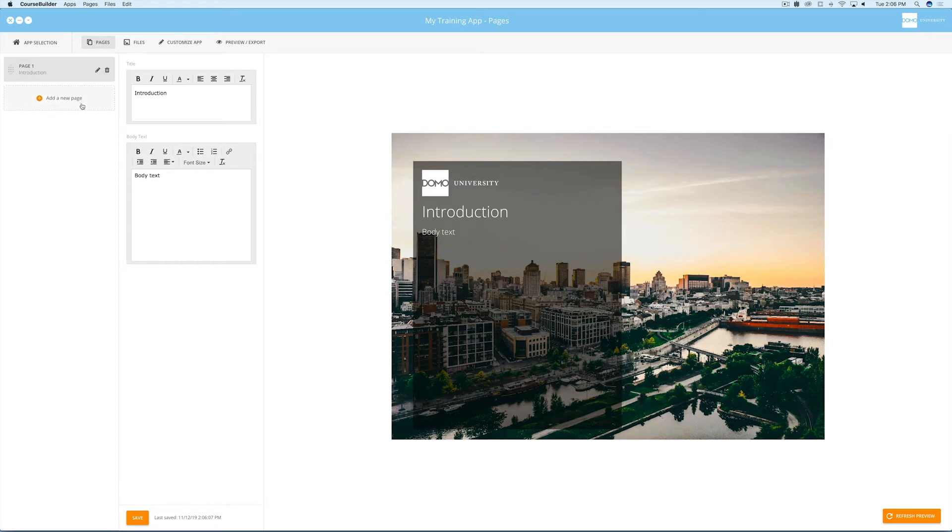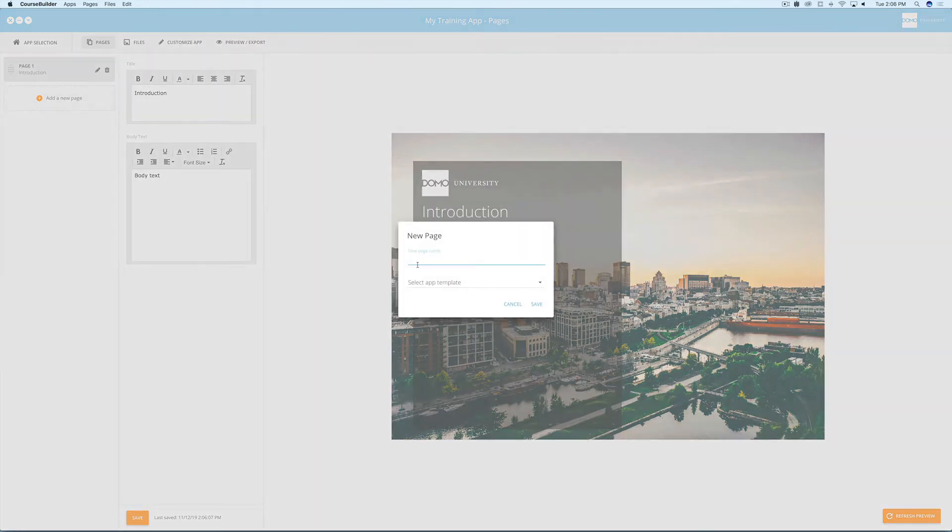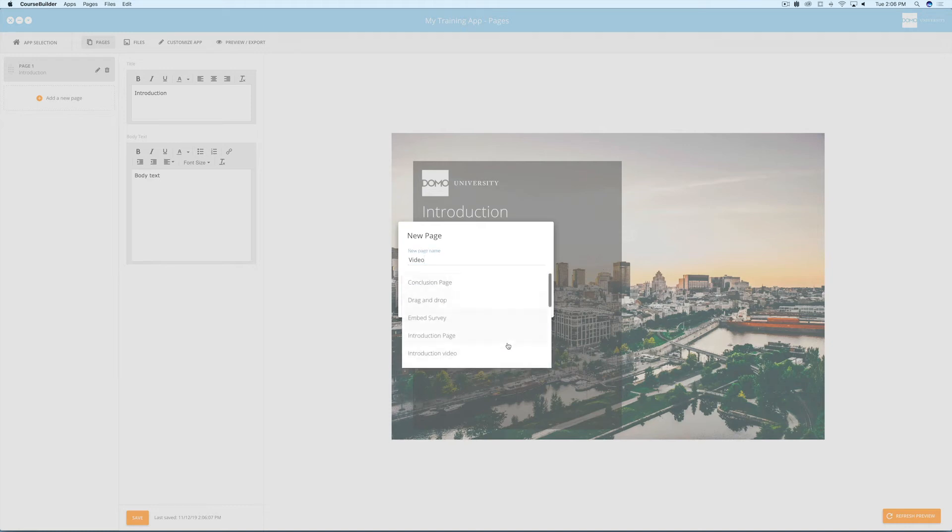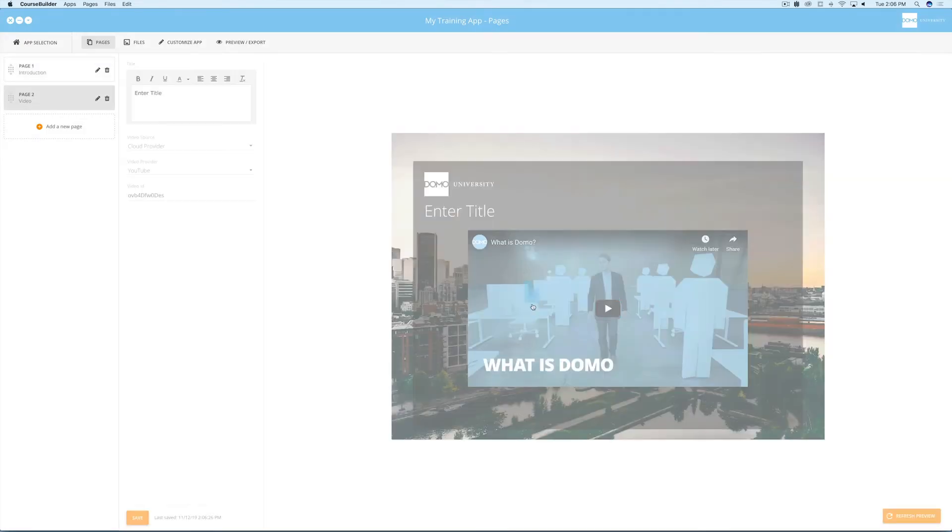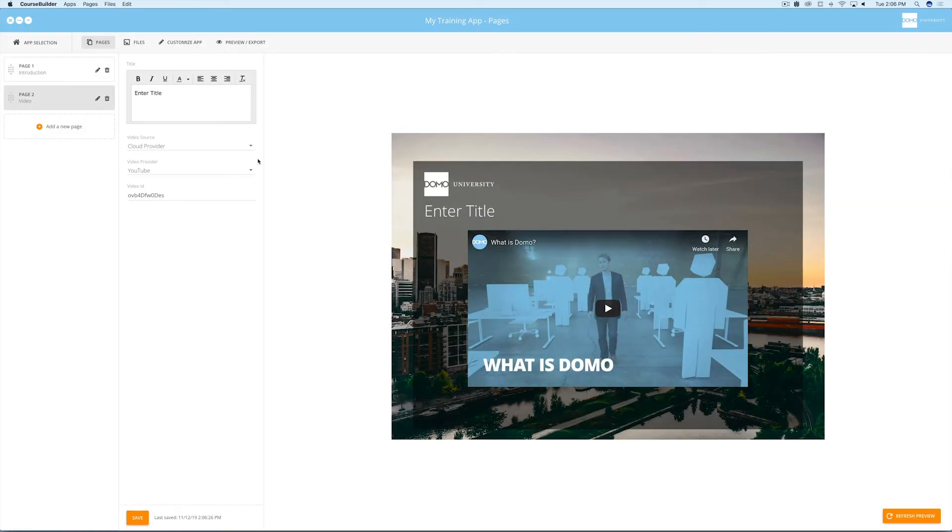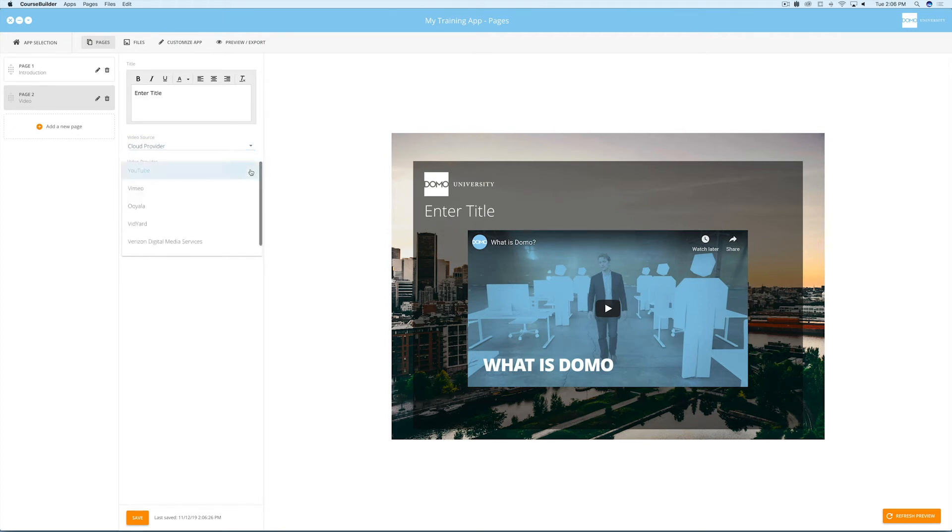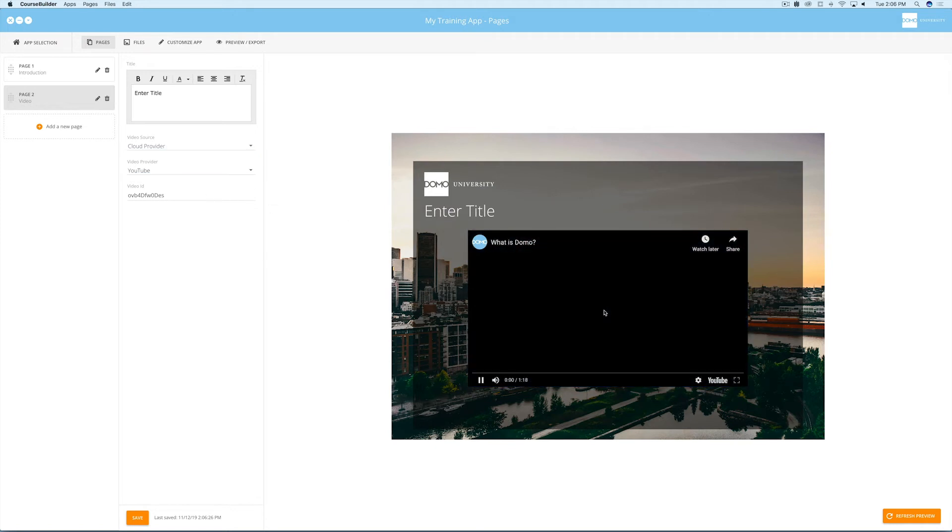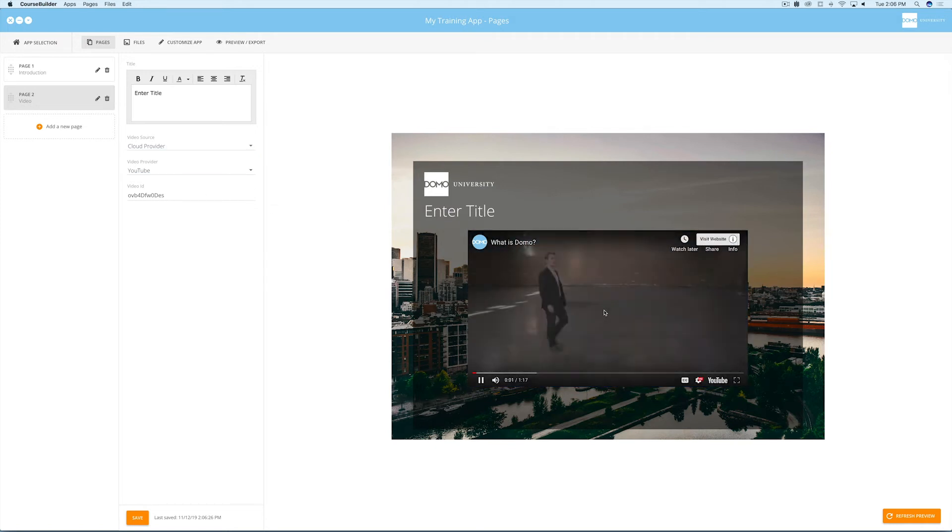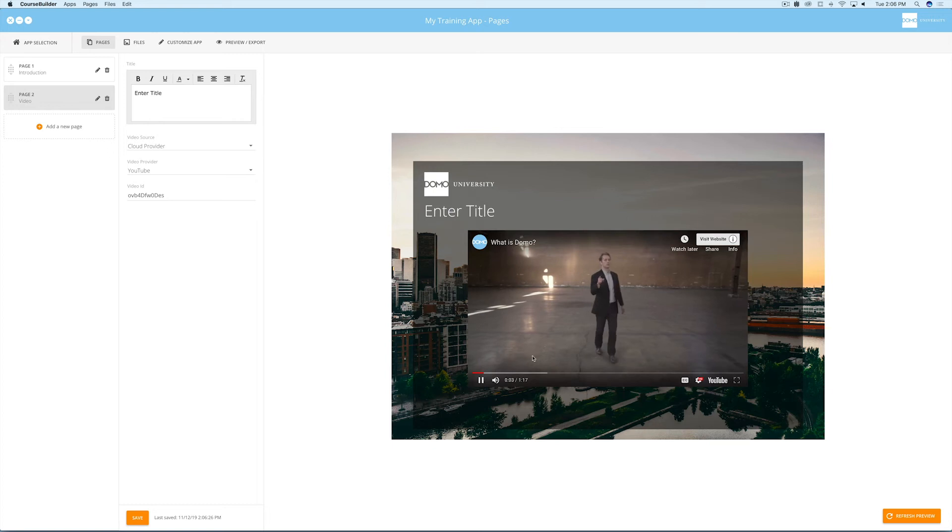Now let's look at some additional page types you can add to your app. Let's add an introduction video page. This page allows you to either add a cloud service video or mp4 video file. If you choose the cloud video service provider, just select which one and then add the video ID. Again, you can interact with the preview on the right to ensure the video is working.